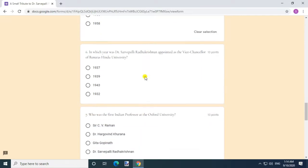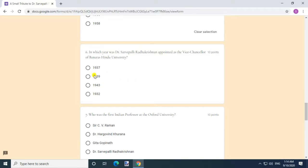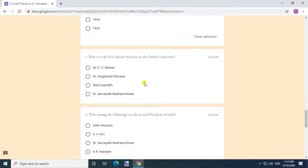In which year was Dr. Sarvepalli Radhakrishnan appointed as the Vice Chancellor of Banaras Hindu University? Answer: 1939. Question 7.